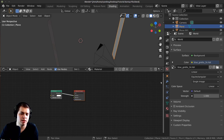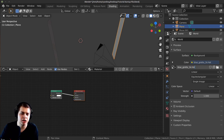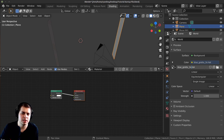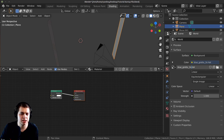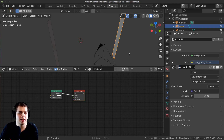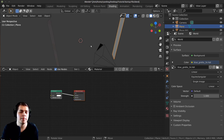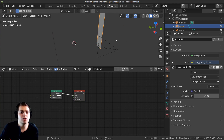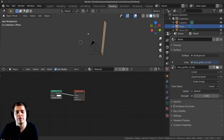I am going to be using the Blue Grotto HDR from HDRI Haven, just the 1K version. The link will be in the video description. I'm using this because it gives some really nice realistic lighting and makes the scene look nicer, but this is totally optional — you can light your scene however you'd like.